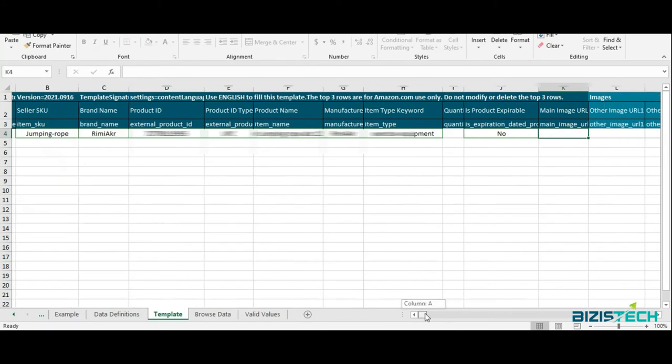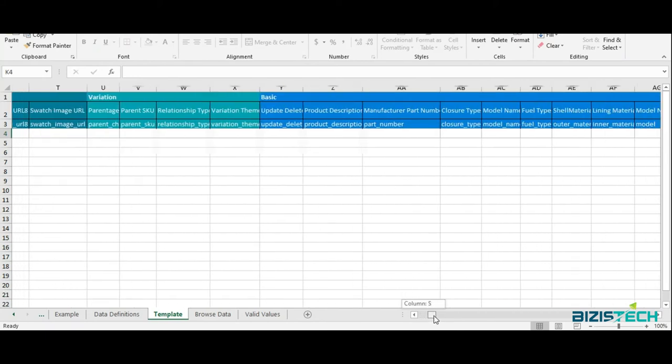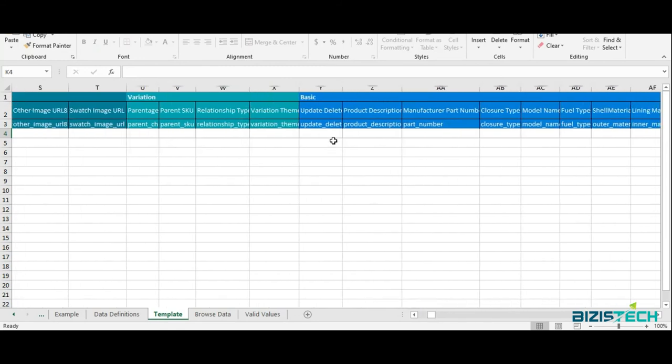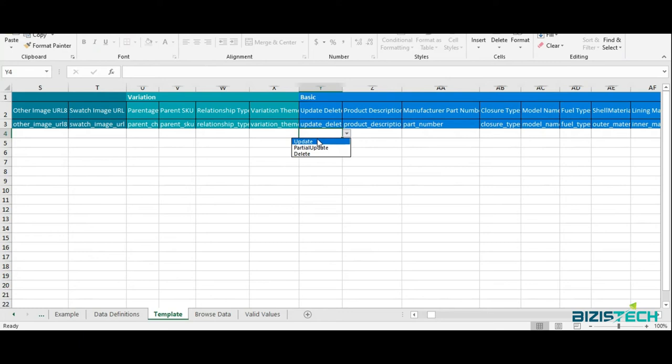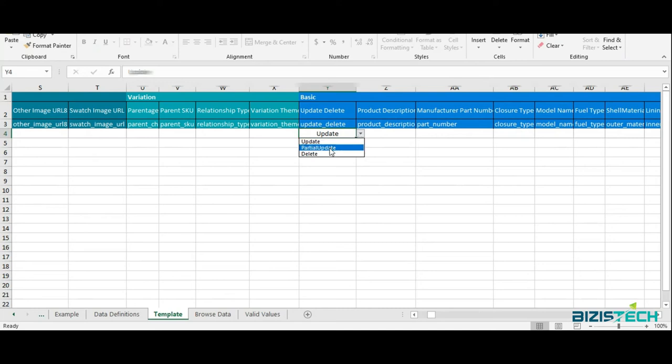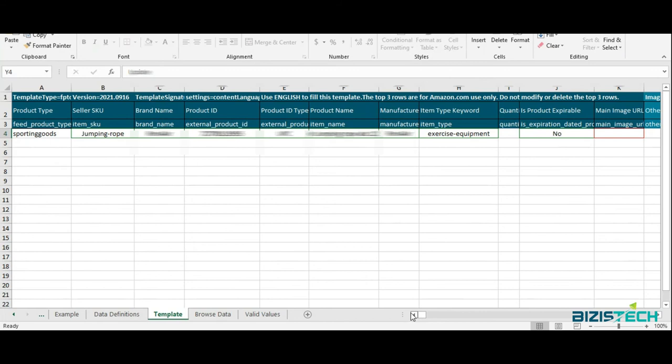Now in this section, as I'm going with this for the first time, I have three different options. I'm going to list my product for the very first time, so I'm going to use this option: Update. It will list my product from scratch. But if you're updating something in your product, like title changing or bullet points, you can use Partial Update. The third one is Delete. But right now I'm going for Update. It's pretty simple - just save this file.